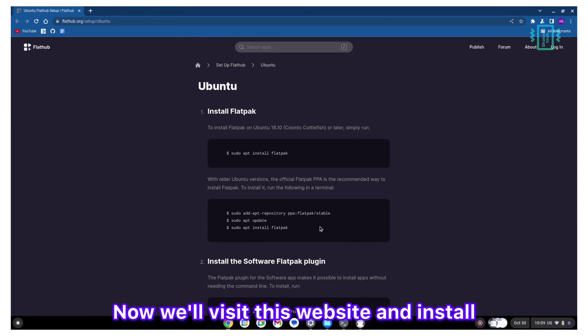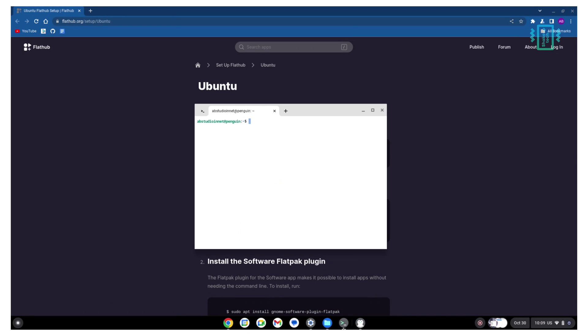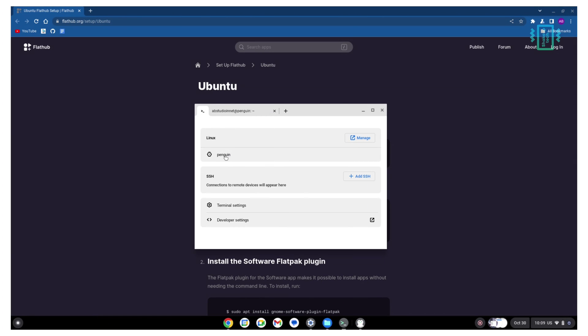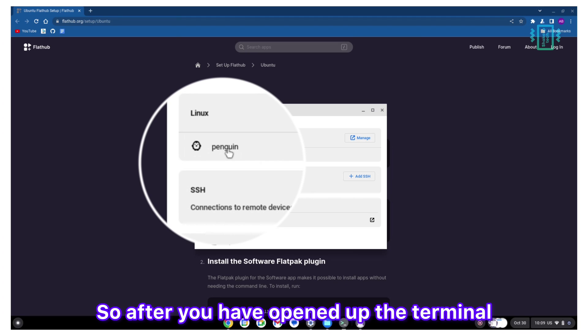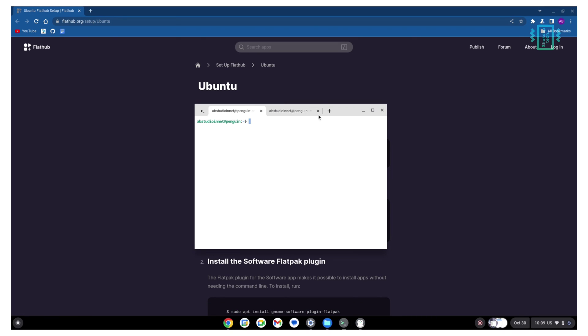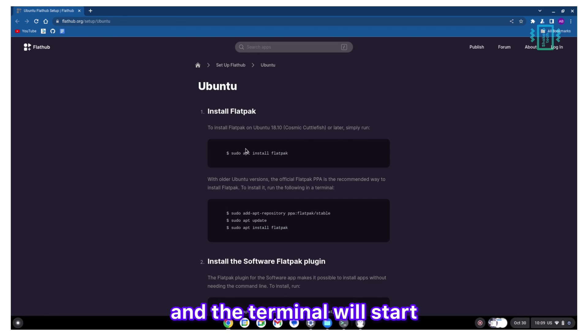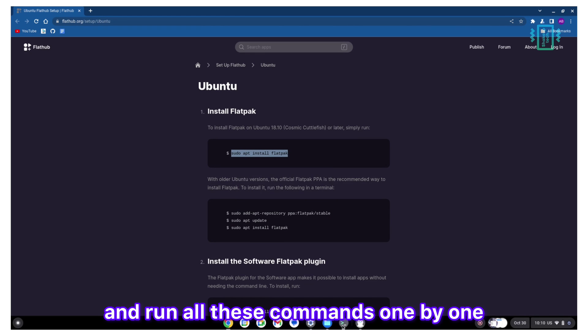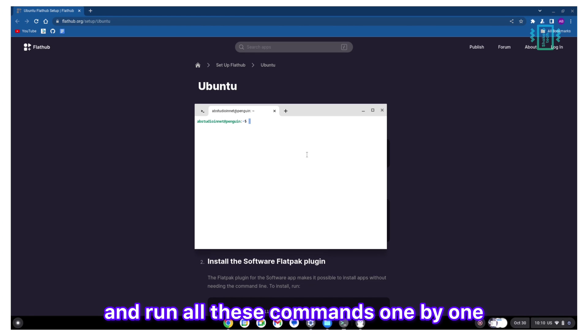Now we will visit this website and install an app store. This will help us install the package. After you have opened up the terminal, just click on the penguin icon or the penguin logo and the terminal will start. We will just copy and run all these commands one by one.